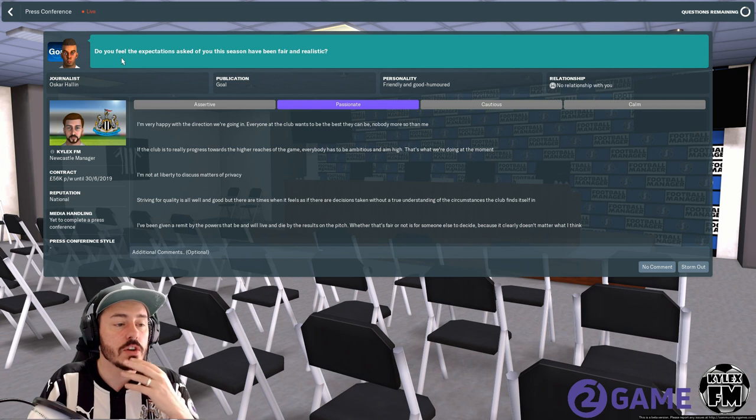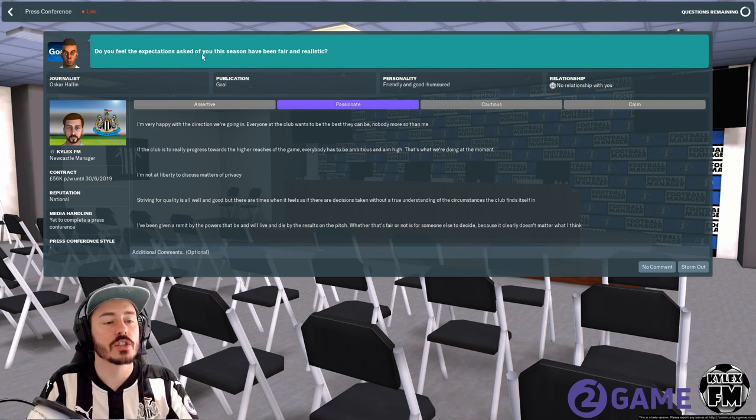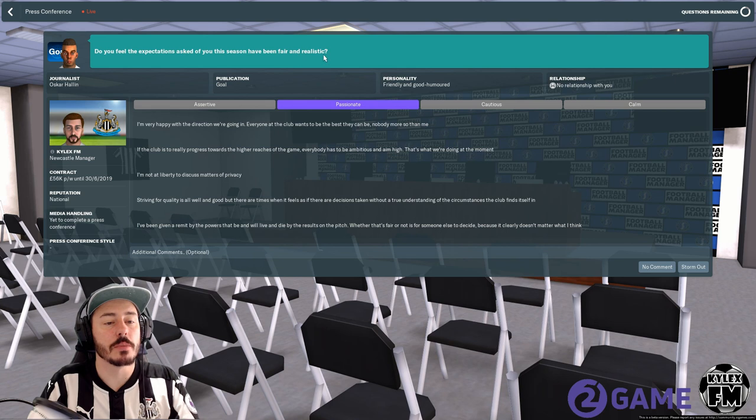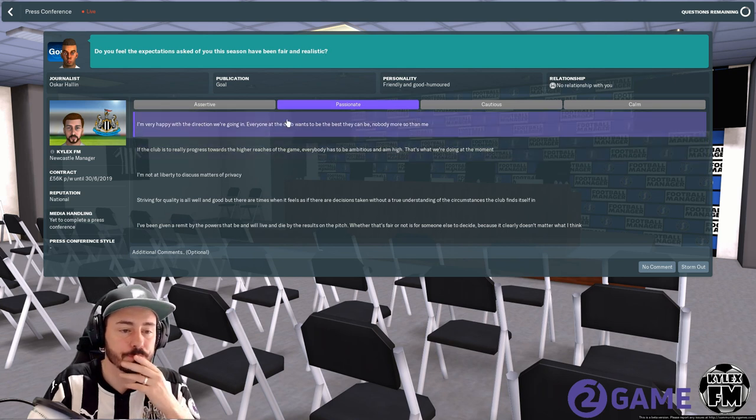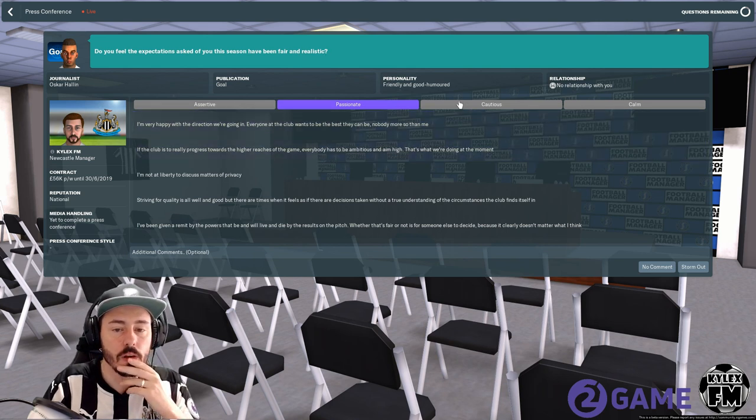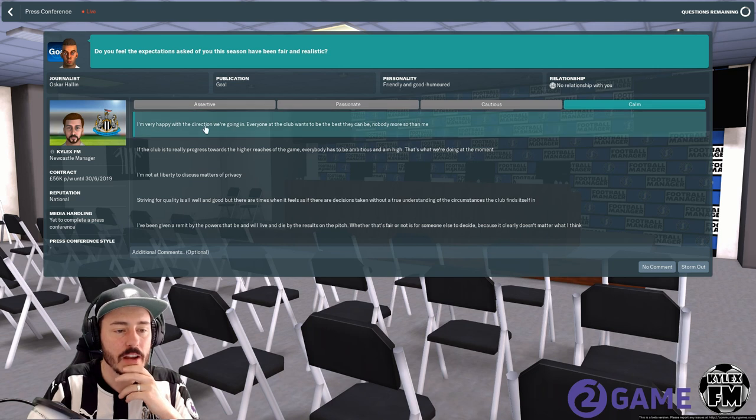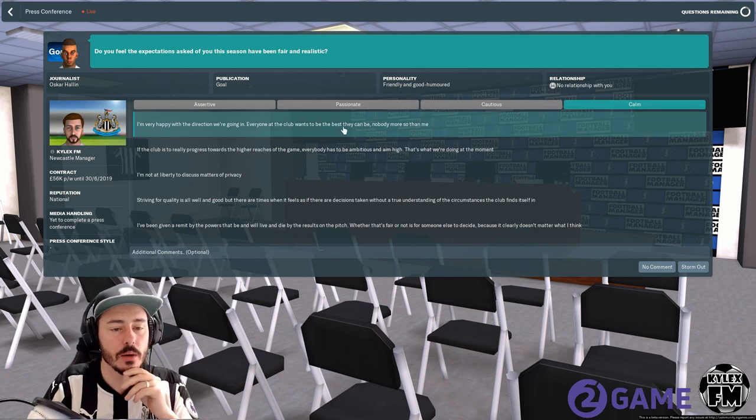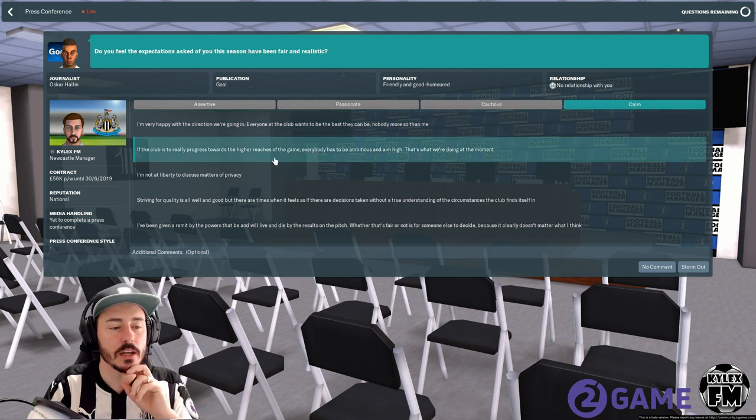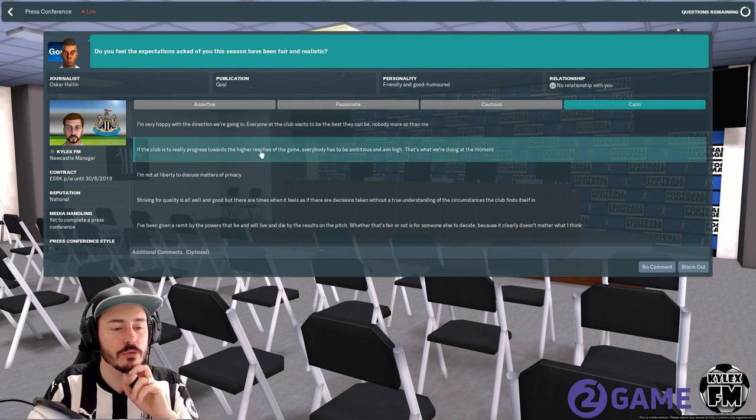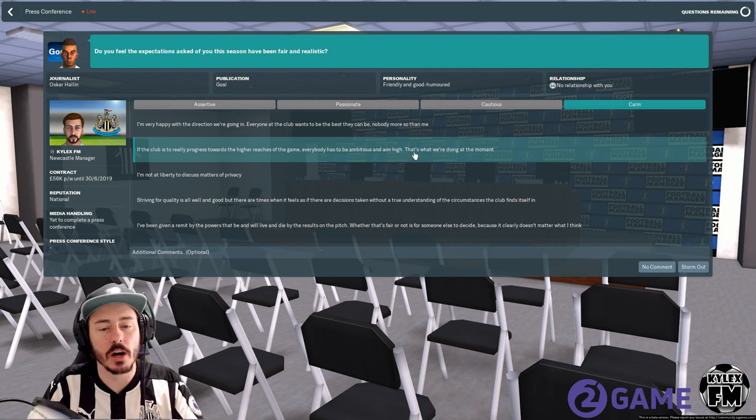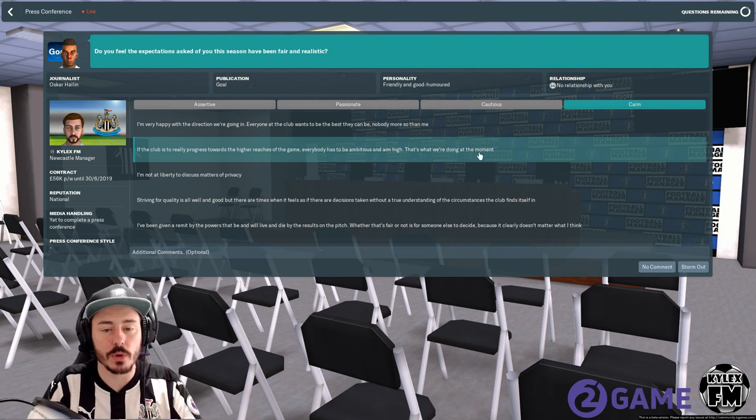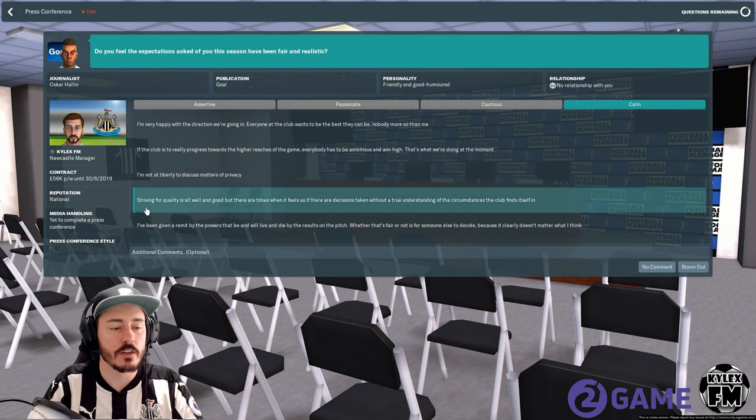Oscar Hallin: do you feel the expectations asked of you this season have been fair and realistic? We'll go with calm now. I'm very happy with the direction we're going in, everyone at the club wants to be the best they can be, nobody more so than me. If the club is really to progress towards the higher reaches of the game, everybody has to be ambitious and aim higher, that is what we're doing at the moment.